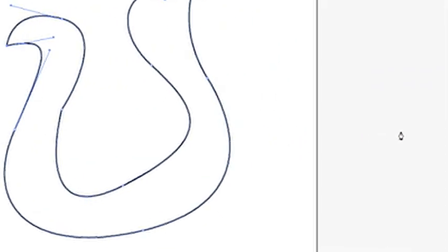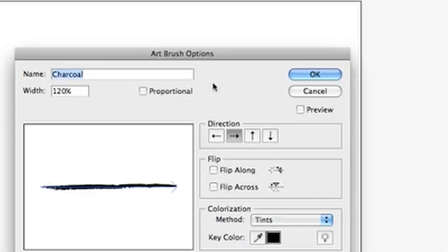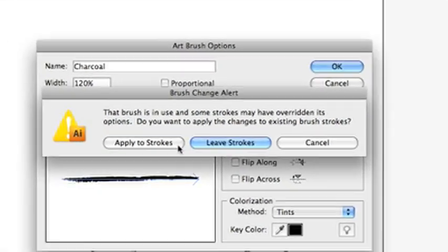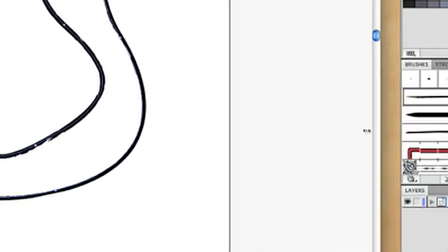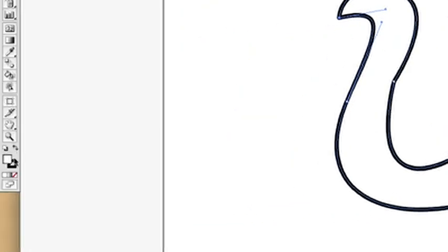You can stroke it with an art brush so you can get like a charcoal-y line or you know, the options are limitless. You can create your own brush to stroke it with whatever.